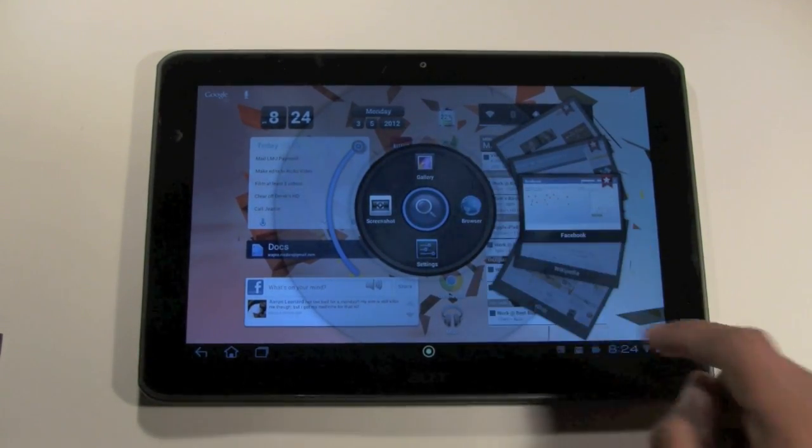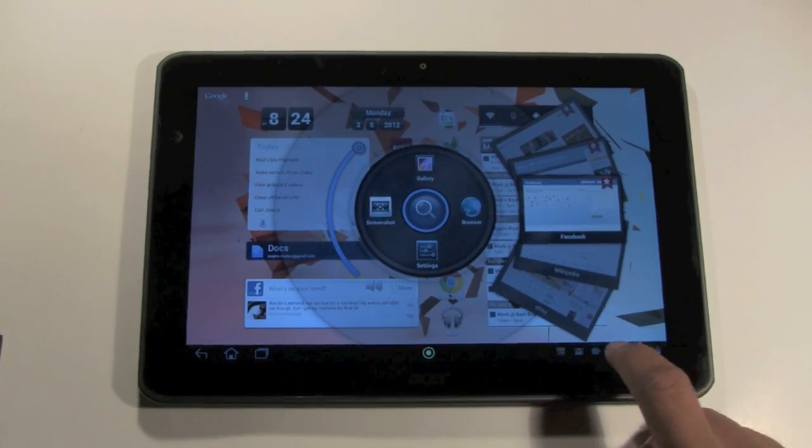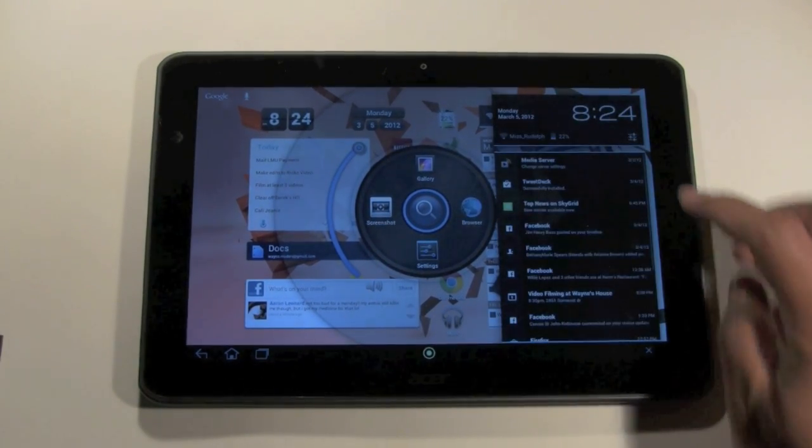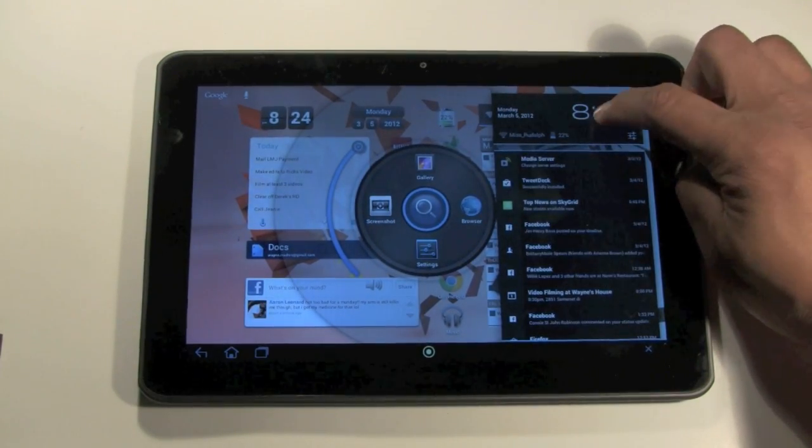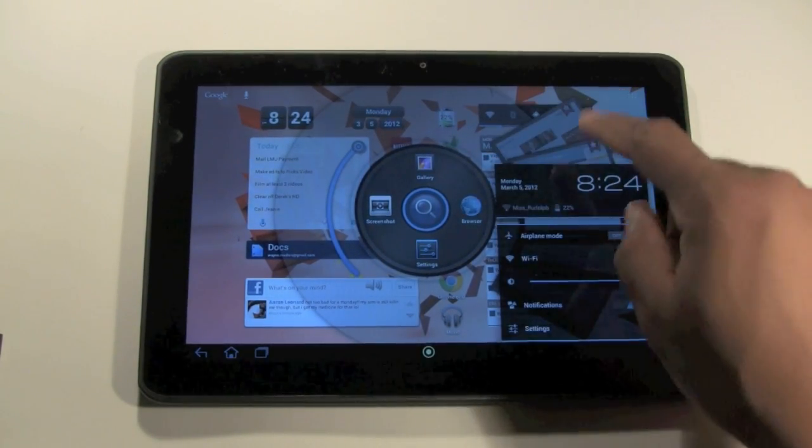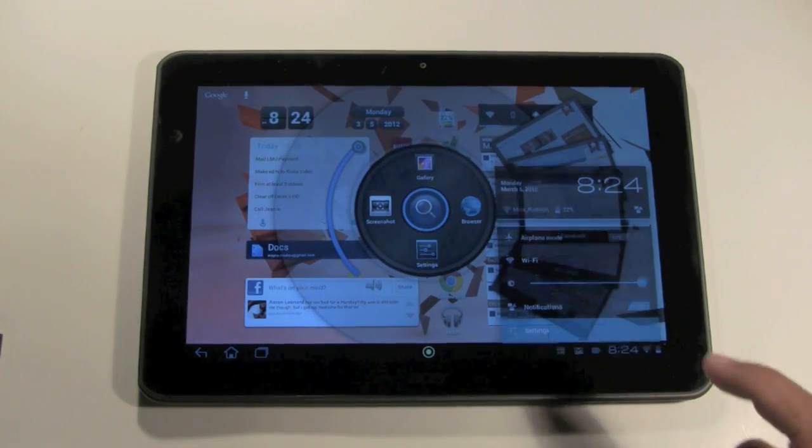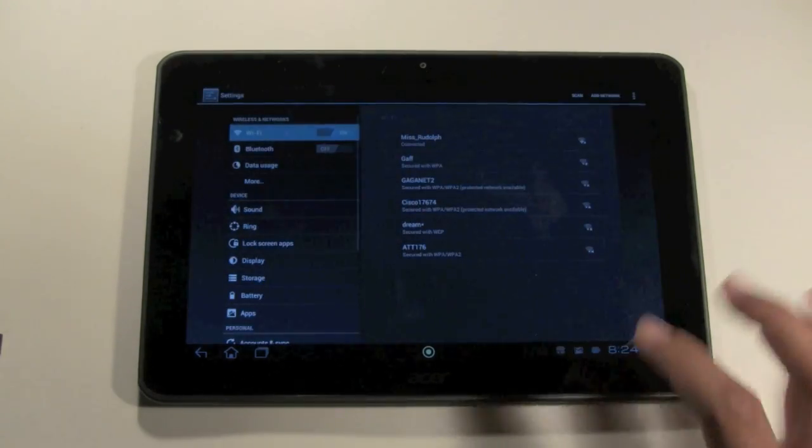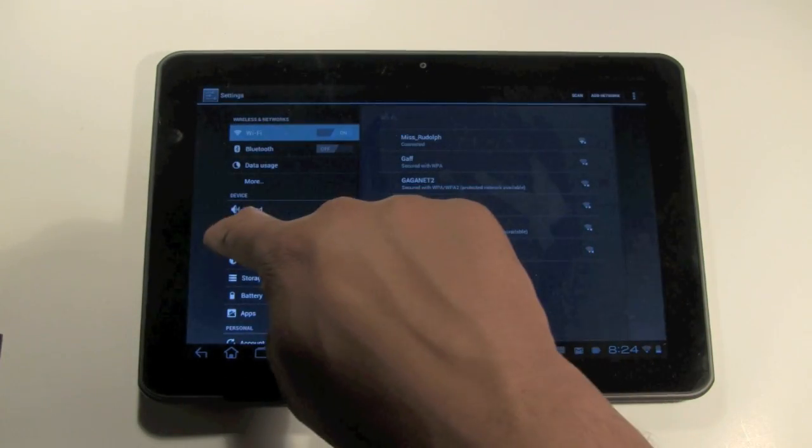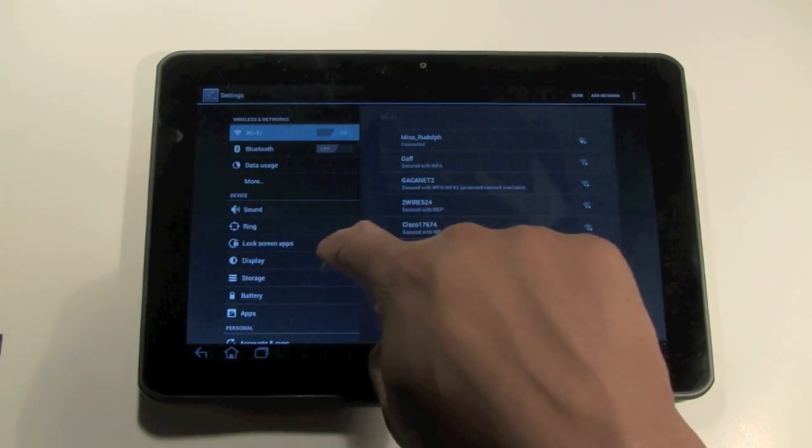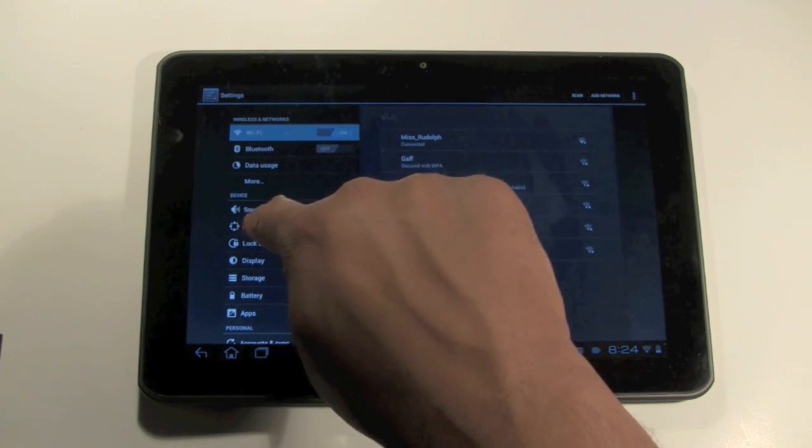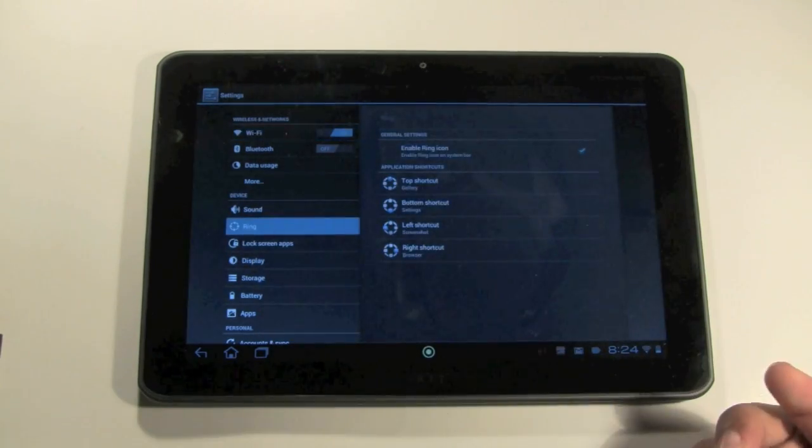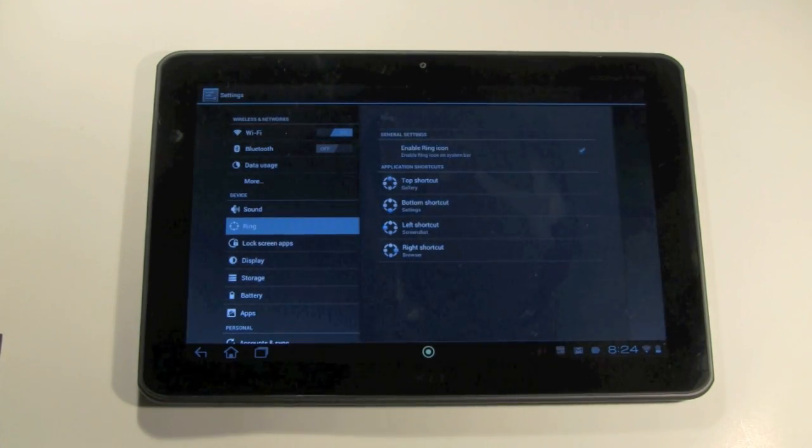So let's say you want to change one of these four shortcuts. You're going to come down to the bottom right corner and click on the clock. And then you're going to click on the time. And then you come down to settings and tap on there. And so this time, instead of coming down to lock screen apps, you're going to come to ring and click on the ring, which is originally where I went by accident.